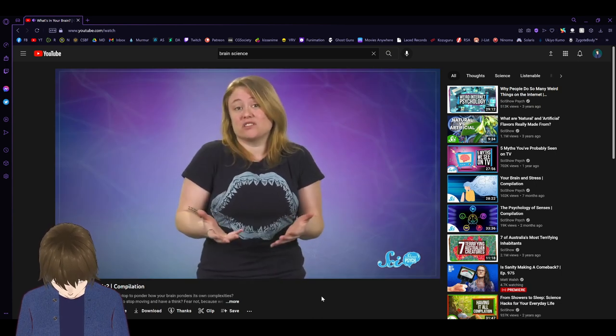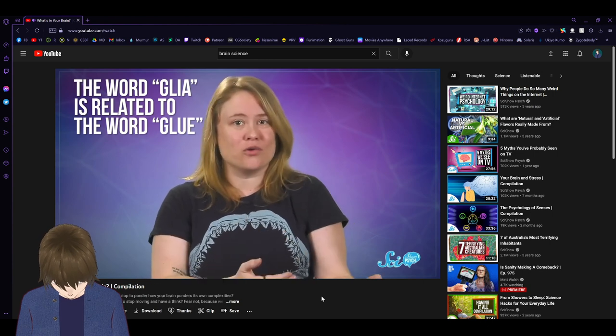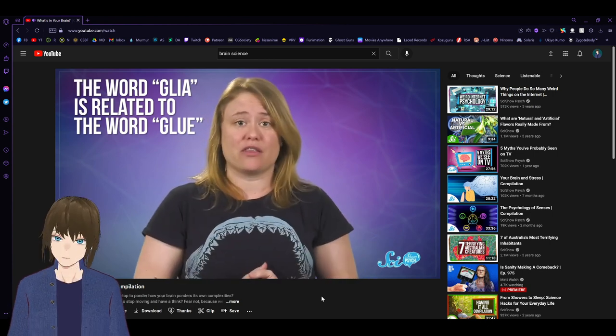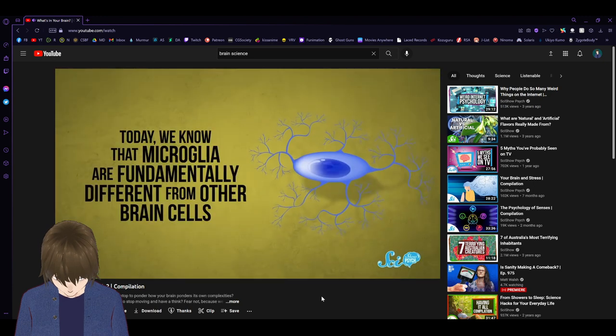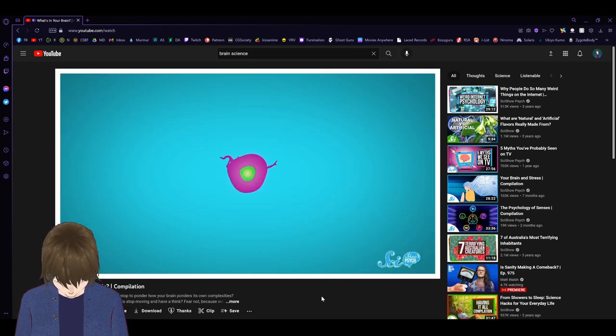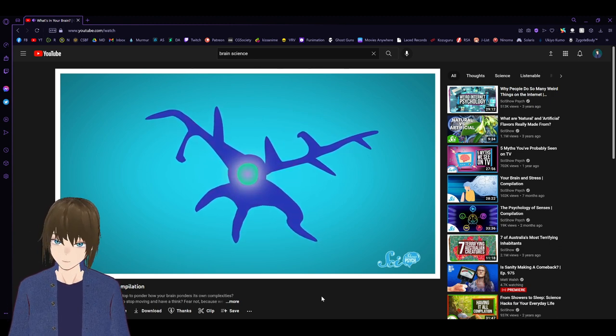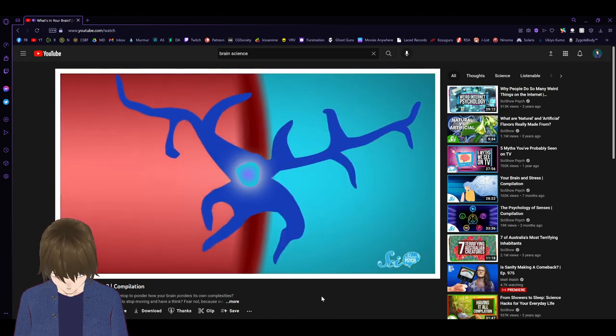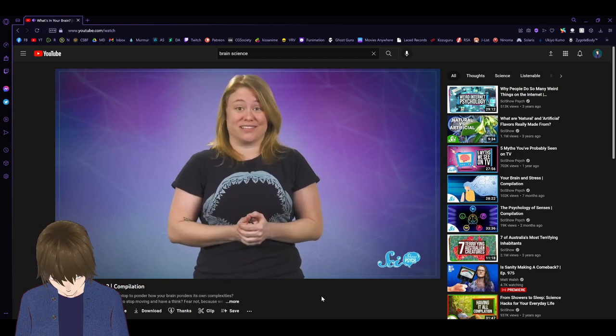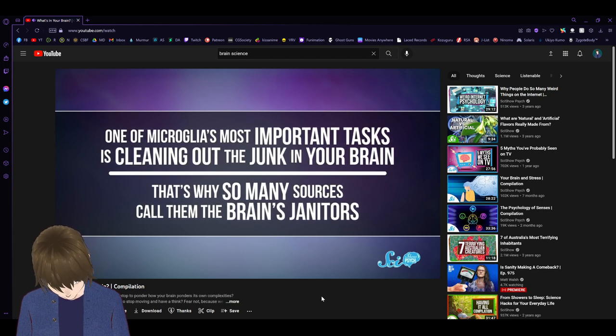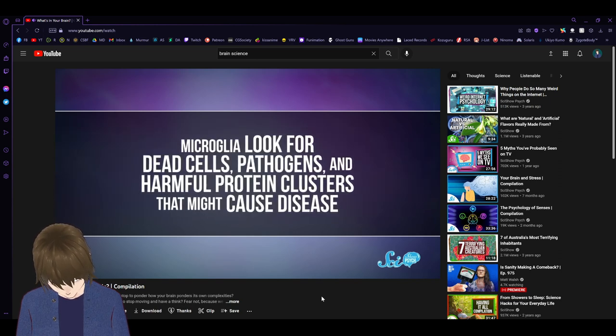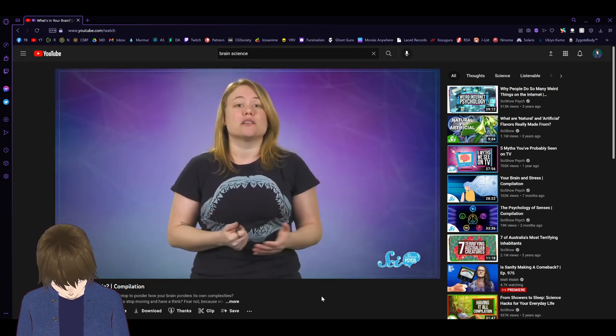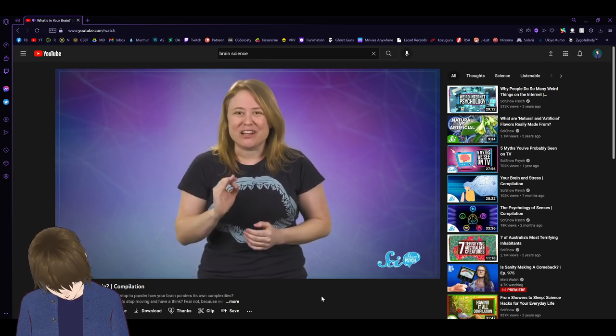But thanks to better imaging techniques, researchers are starting to appreciate these underdogs, especially microglia. Today, we know that microglia are fundamentally different from other brain cells. Unlike neurons and other glial cells, they emerge from the same family of stem cells that turn into white blood cells. Then, a few days after conception, the microglia migrate through the blood to the developing brain, where they stay. That makes them part of your immune system, and it also explains some of the things they can do. One of microglia's most important tasks is cleaning out the junk in your brain.